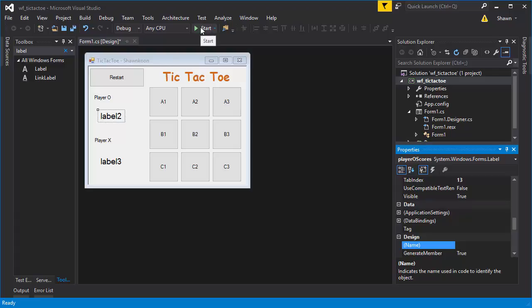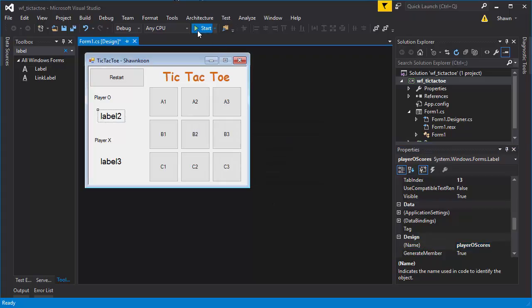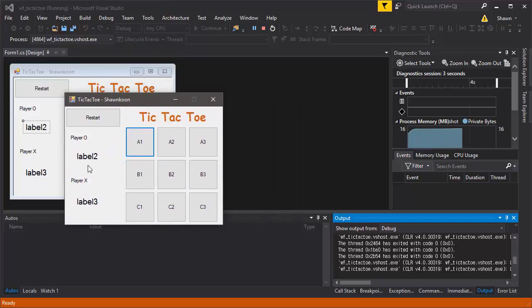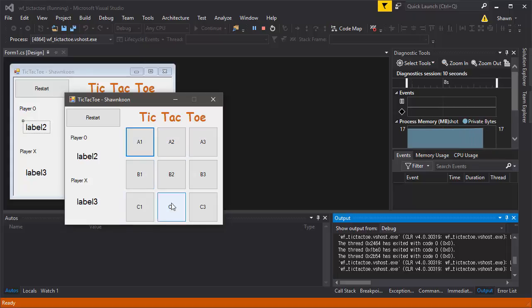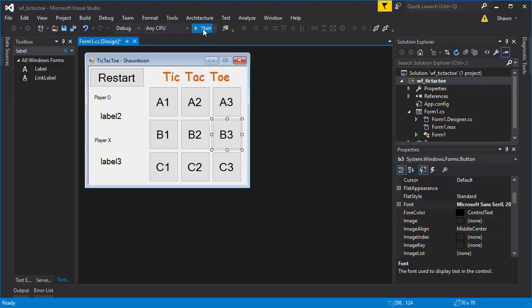Hit Start and you'll see the general layout looking pretty good. We can raise the font size for all the buttons to make them look better. I paused and customized the font sizes — they're a lot larger now, which looks much better.